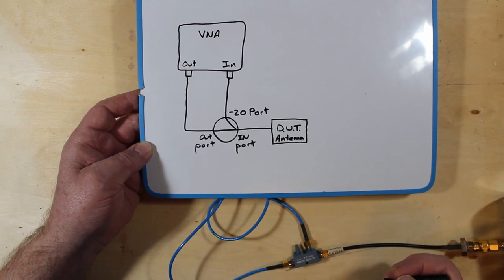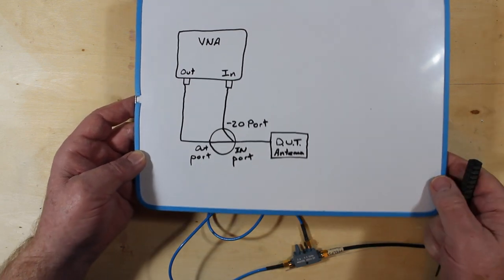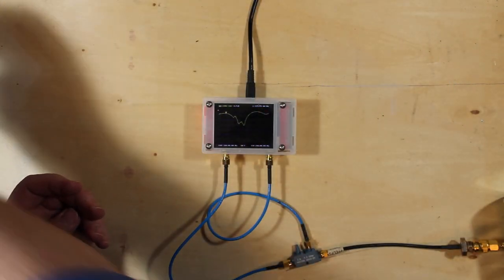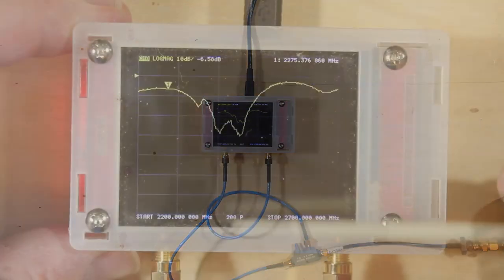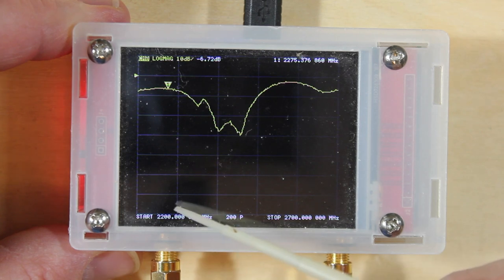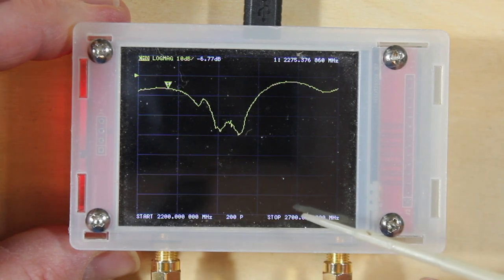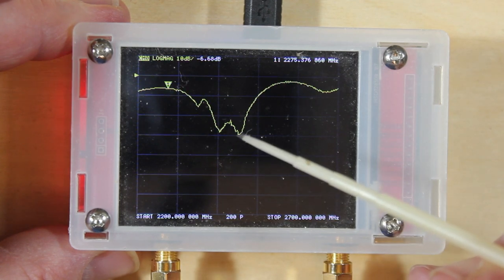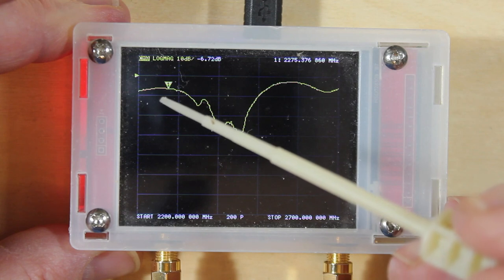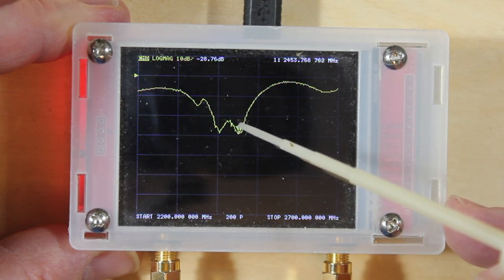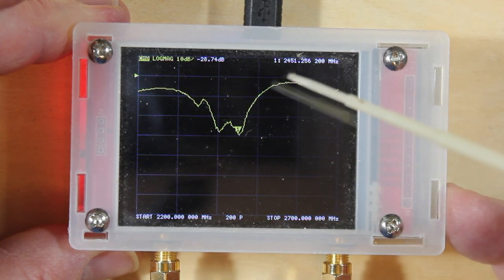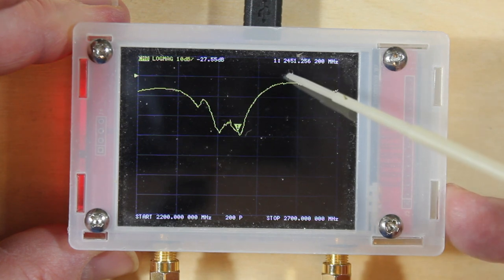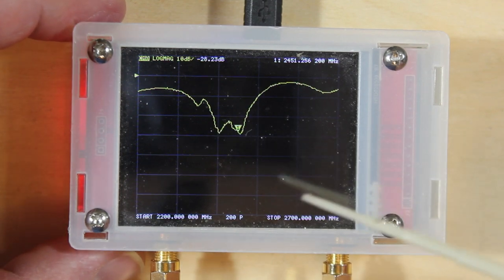So let's have a look on our NanoVNA screen and I'll zoom in a bit. You can see here that I have the NanoVNA set for a start frequency of 2200 megahertz and a stop frequency of 2700 megahertz. We can see where our dip is right here so I'm going to grab the cursor and move it over to that dip and we'll take a reading.